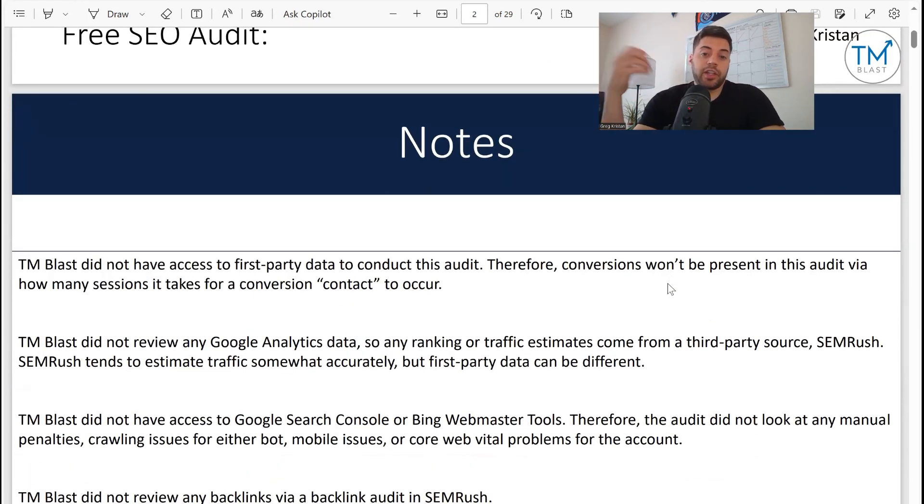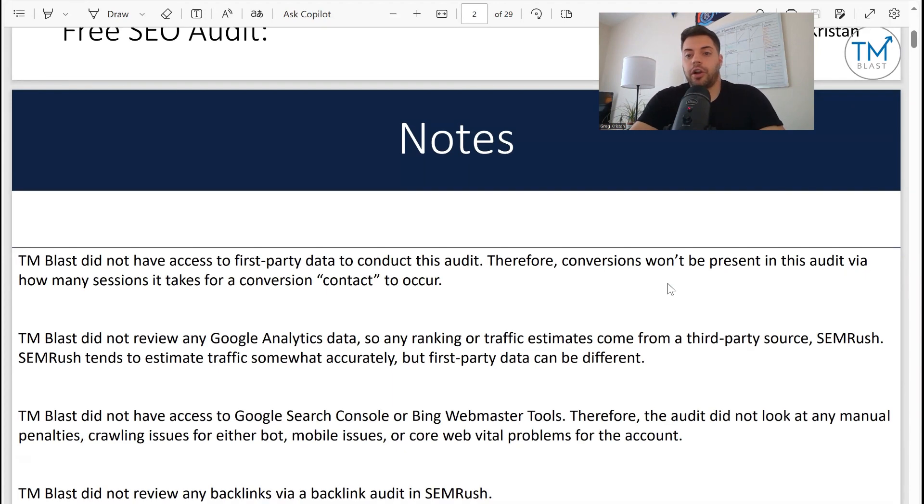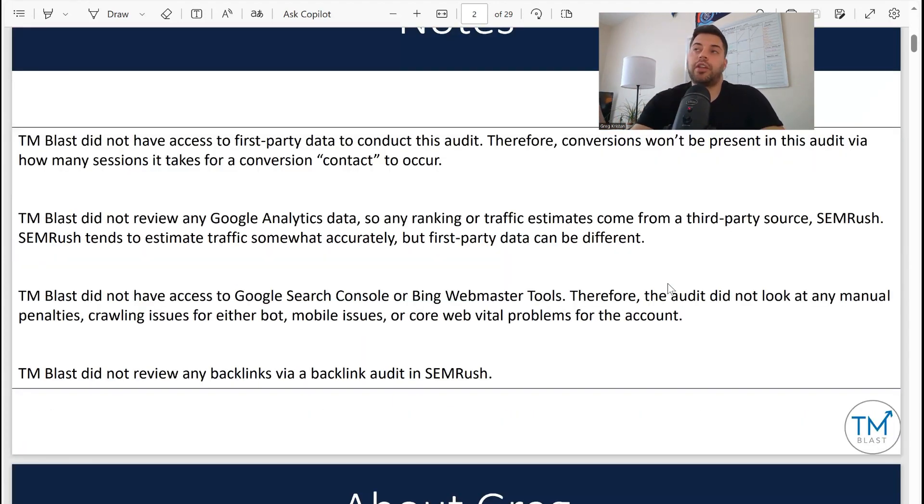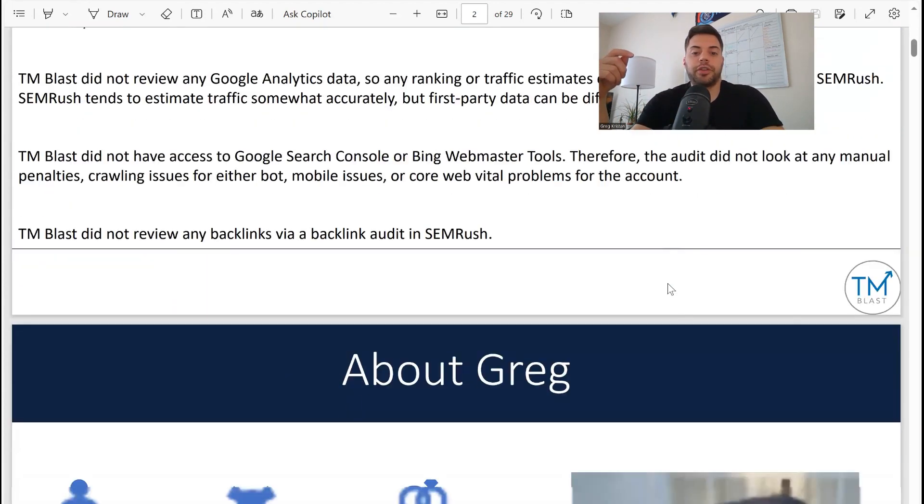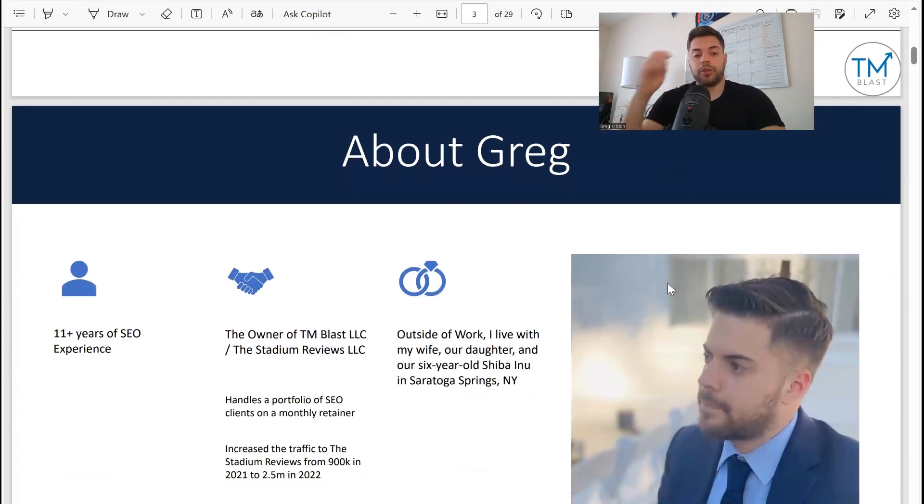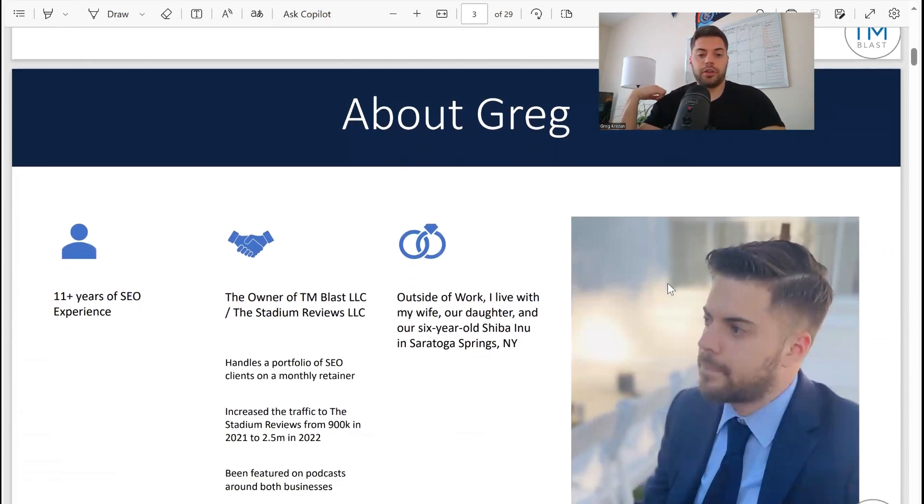The main thing here is that I didn't have access to any first-party data, so all the numbers here are estimates from third-party tools like SEMrush and Local Falcon.